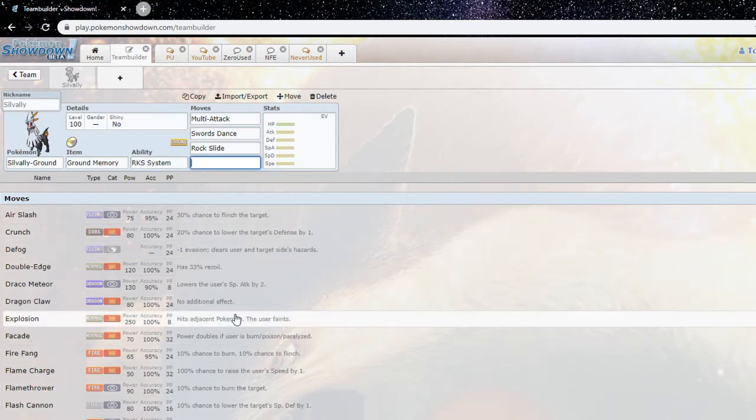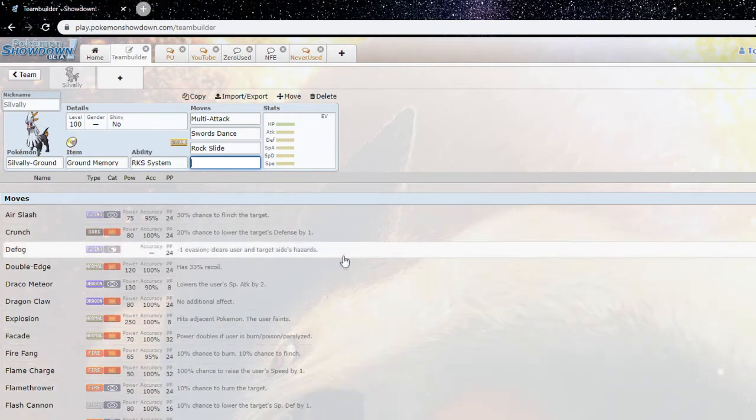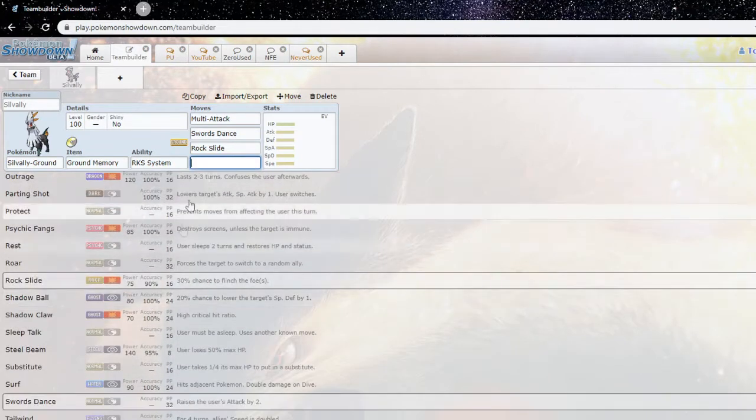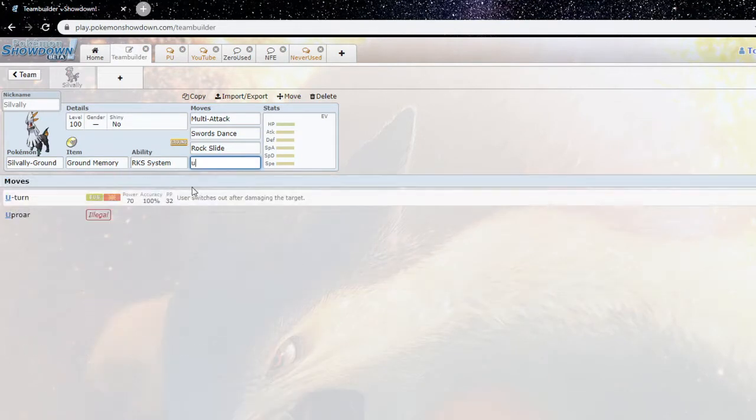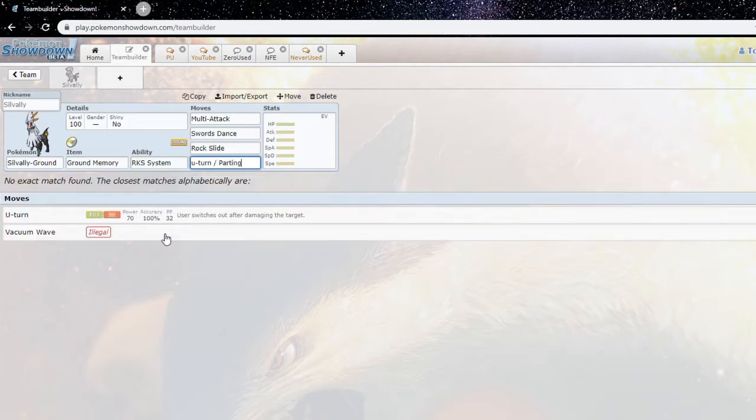I'd say one of the better moves you could use is U-turn for pivot or parting shot for the same reason. You could flame charge even, because you already have perfect coverage already.